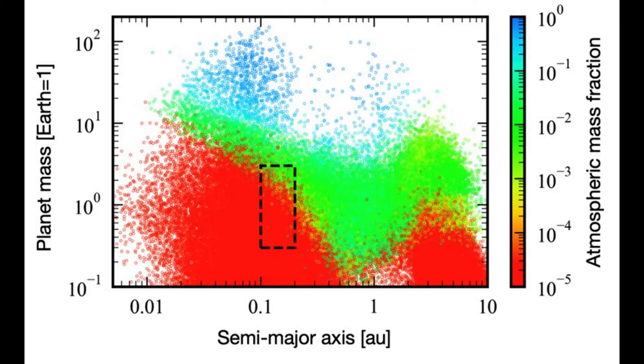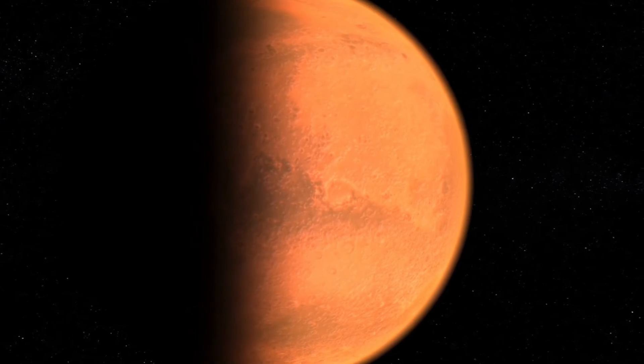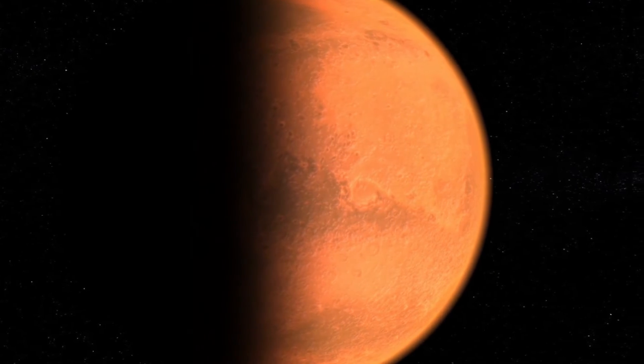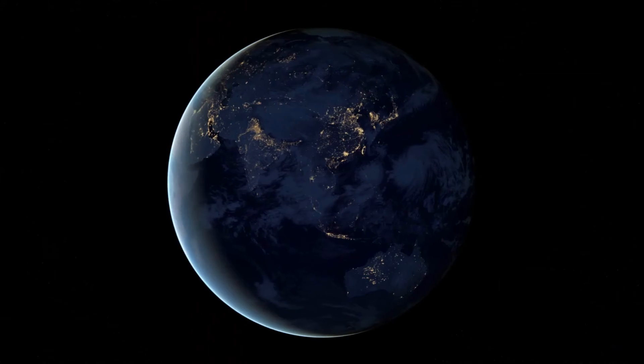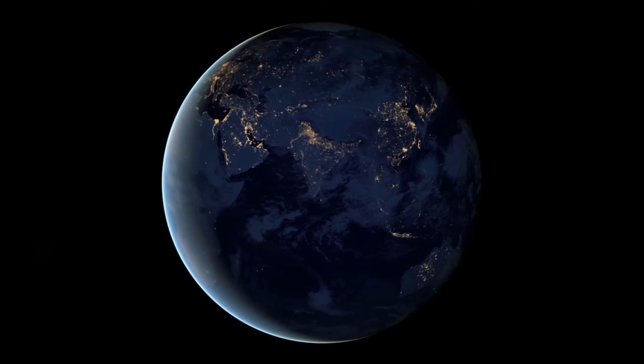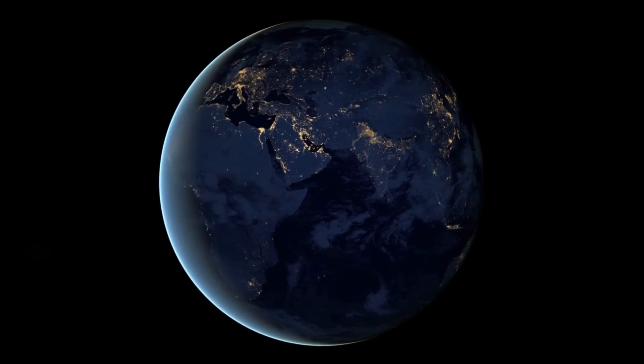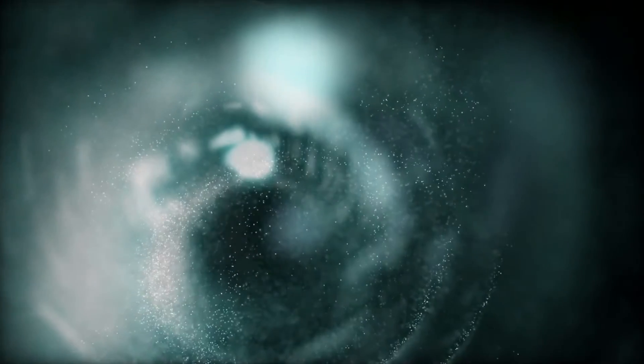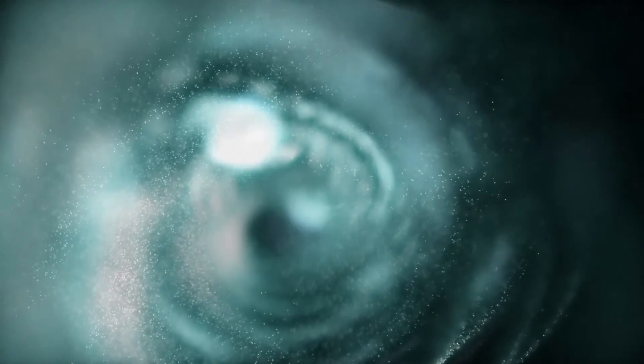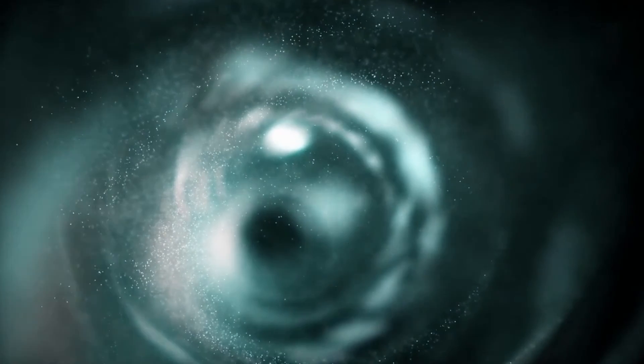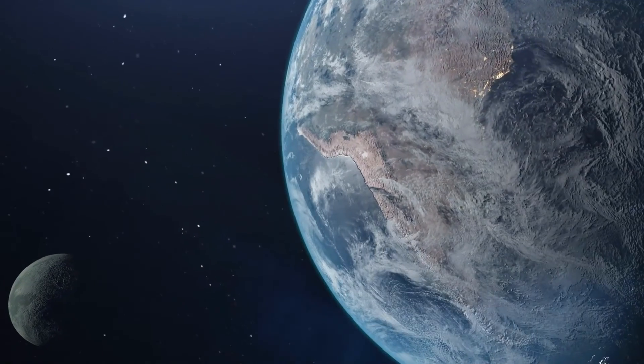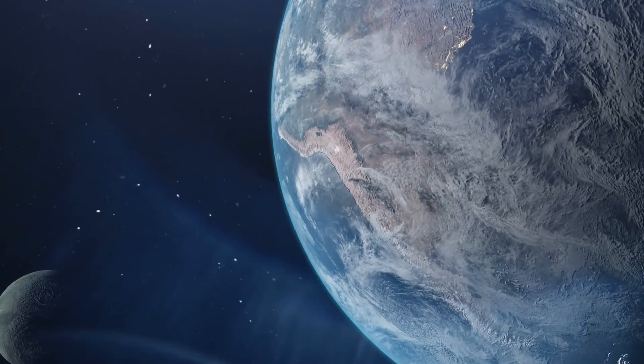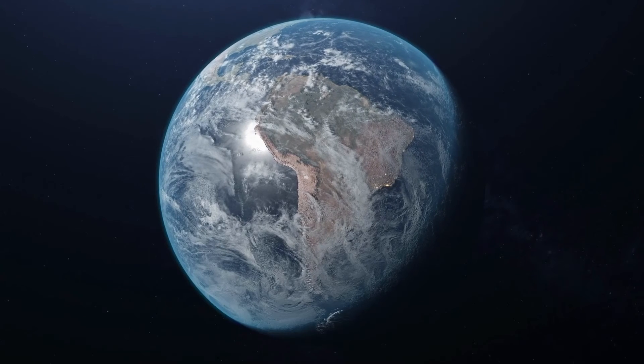The calculated water content for planets in the habitable zone is shown in figure 3. As shown in the figure, exoplanets orbiting M-type stars can retain very diverse amounts of water when water production in the primordial atmosphere works. Some of these planets have formed with similar amounts of seawater to that of the Earth. Most of the seawater on these planets is brought through atmospheric water production.